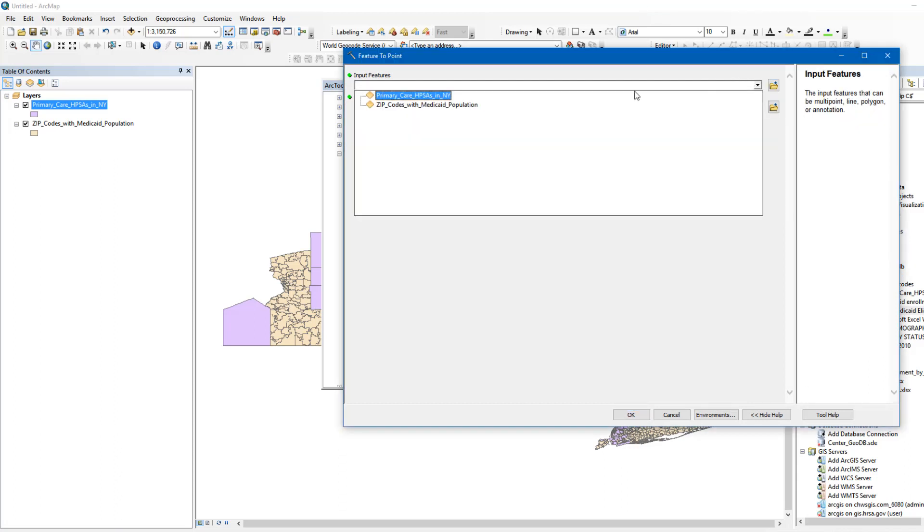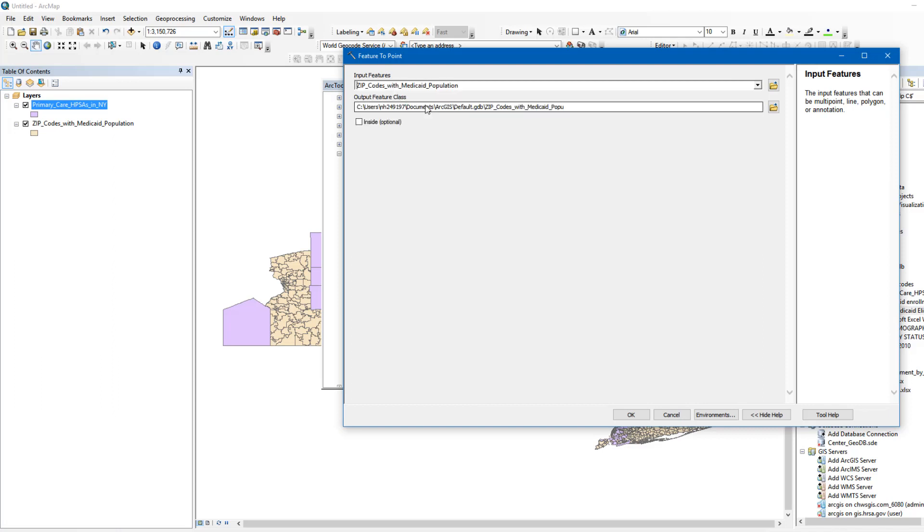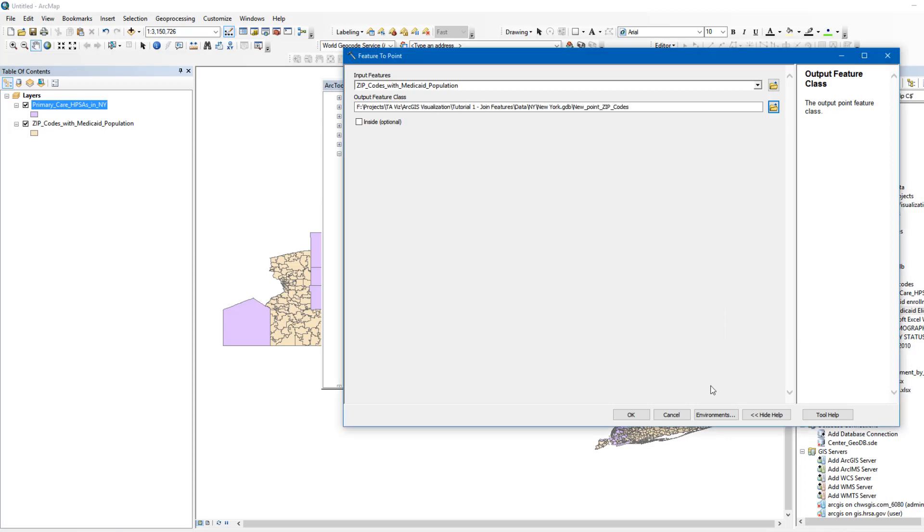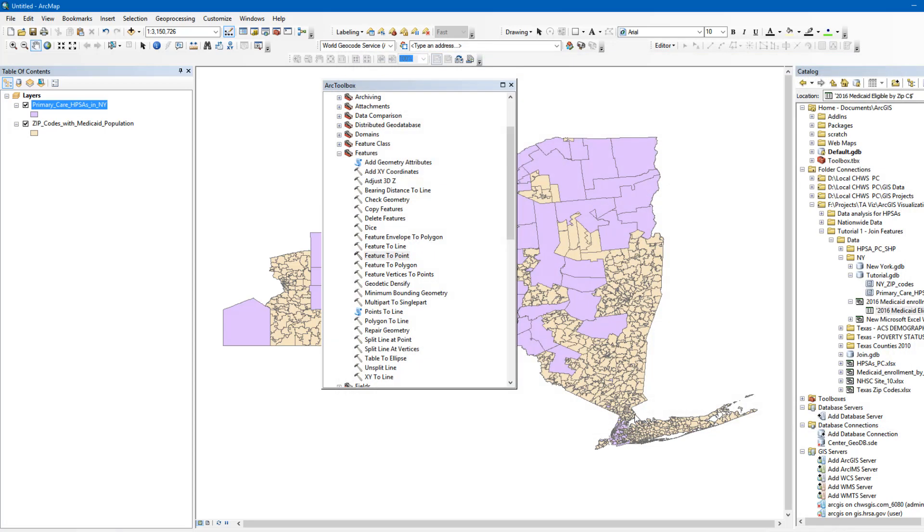In the Input field, we will select the ZIP Code layer. In the Output Feature Class field, we will select a folder for our output. Then click Save. This tool generates geometric centroids by default.